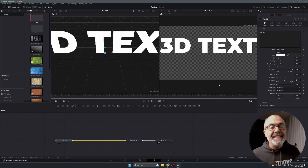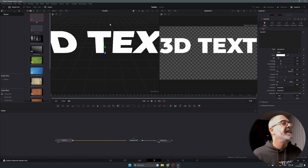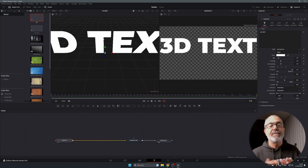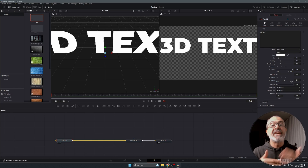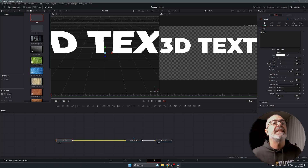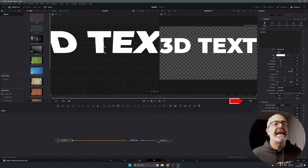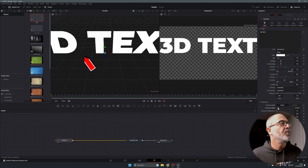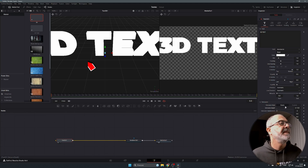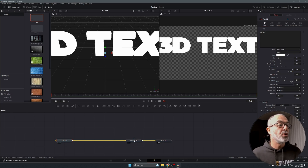As you can see, you don't see any 3D depth yet because the text is just a flat plane. You need to extrude it to give it depth. To do that, come to where it says Extrusion, select it, and you'll see the Extrusion Depth parameter. Increase it and you'll see the text change, gaining depth.